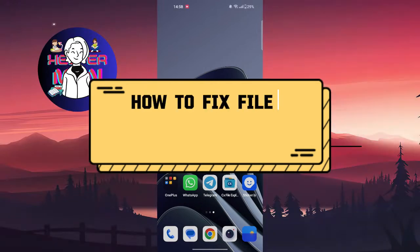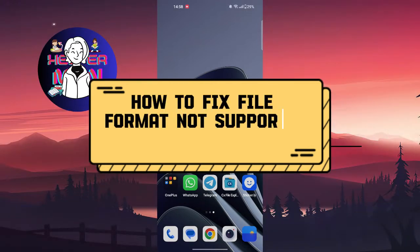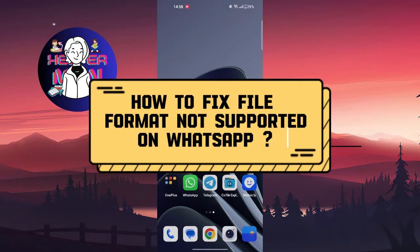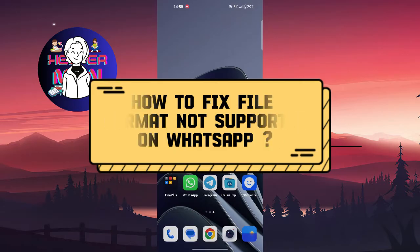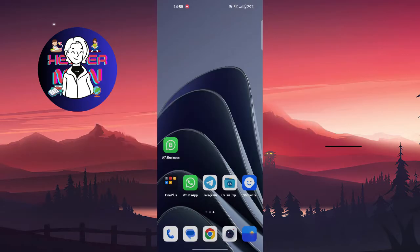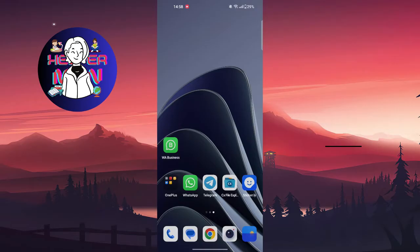Hello everyone, welcome back to another video. Today we're going to talk about how to fix file format not supported on WhatsApp. So first thing you're going to do, of course, try to restart your phone because it may cause some problems like little problems that will be fixed by restarting your phone. It's always the first thing you're going to do when problems appear with your phone.